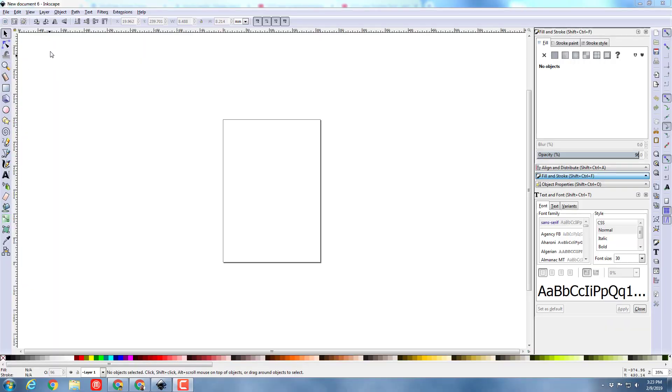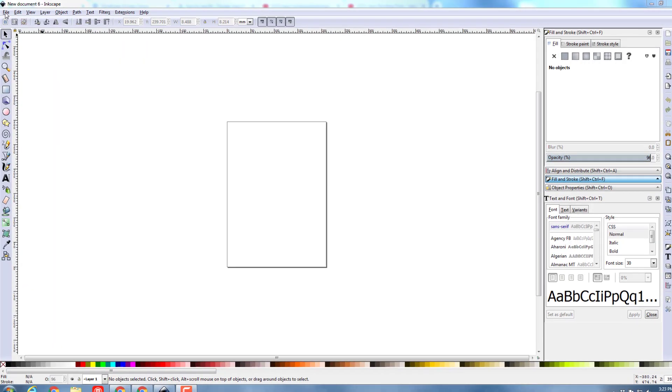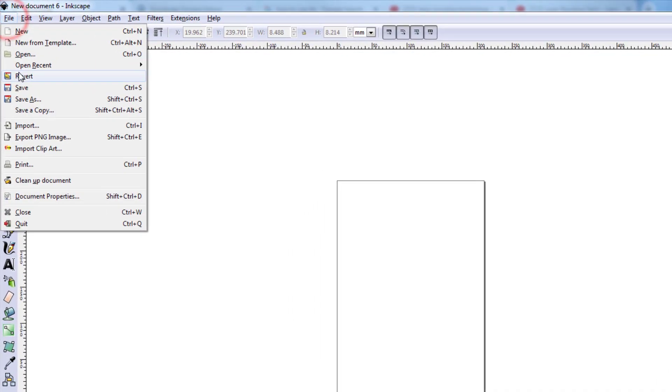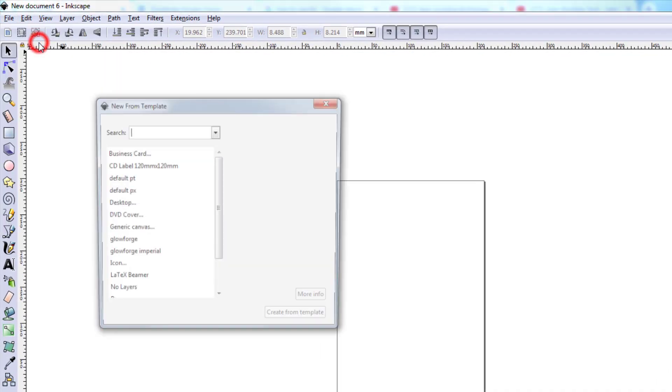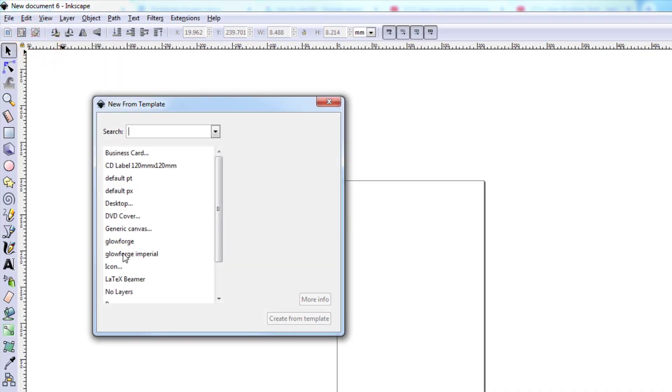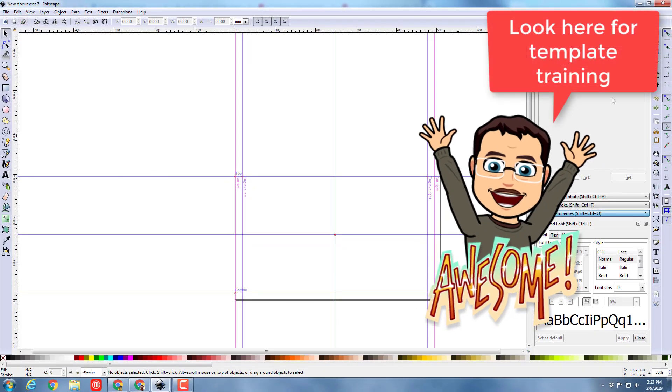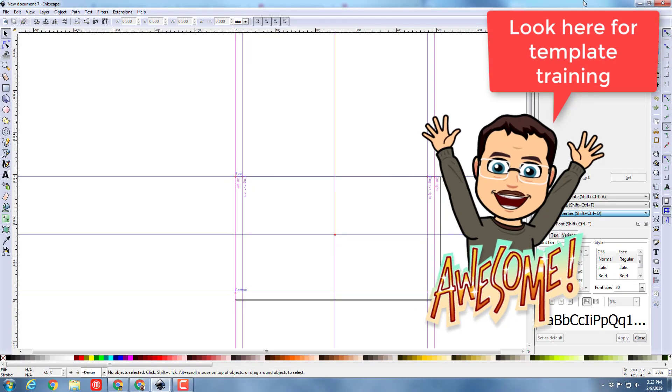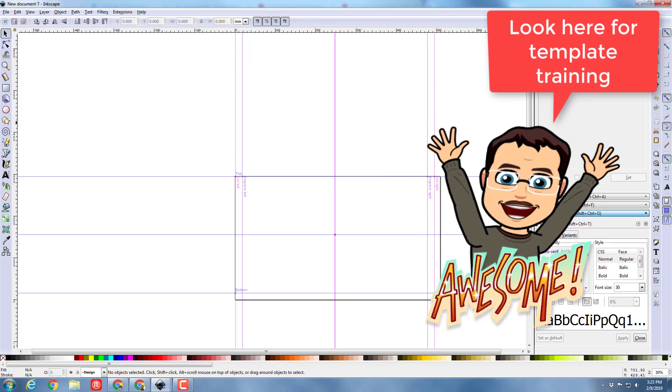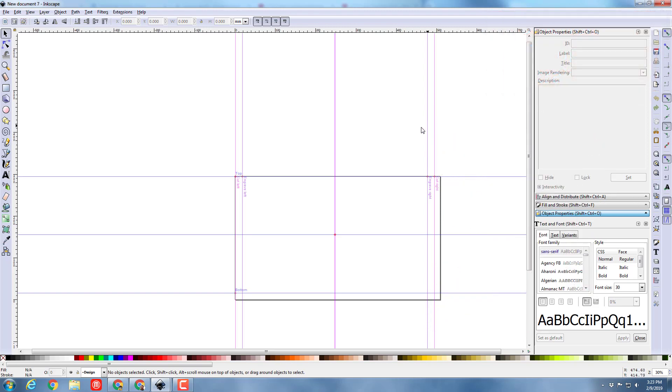Alrighty friends, we are in Inkscape, but I like to work with my template. I'm going to do new from template and pick Glowforge. If you don't have these templates, there will be a link up here where you can get to the video where I show you how to add the templates.